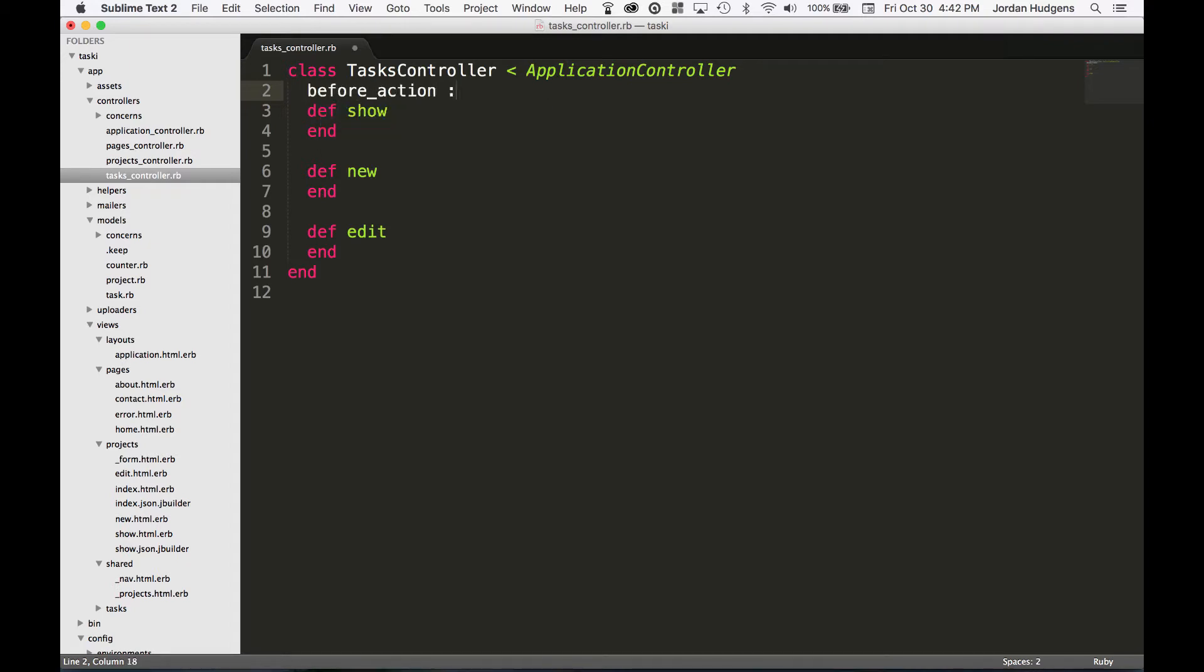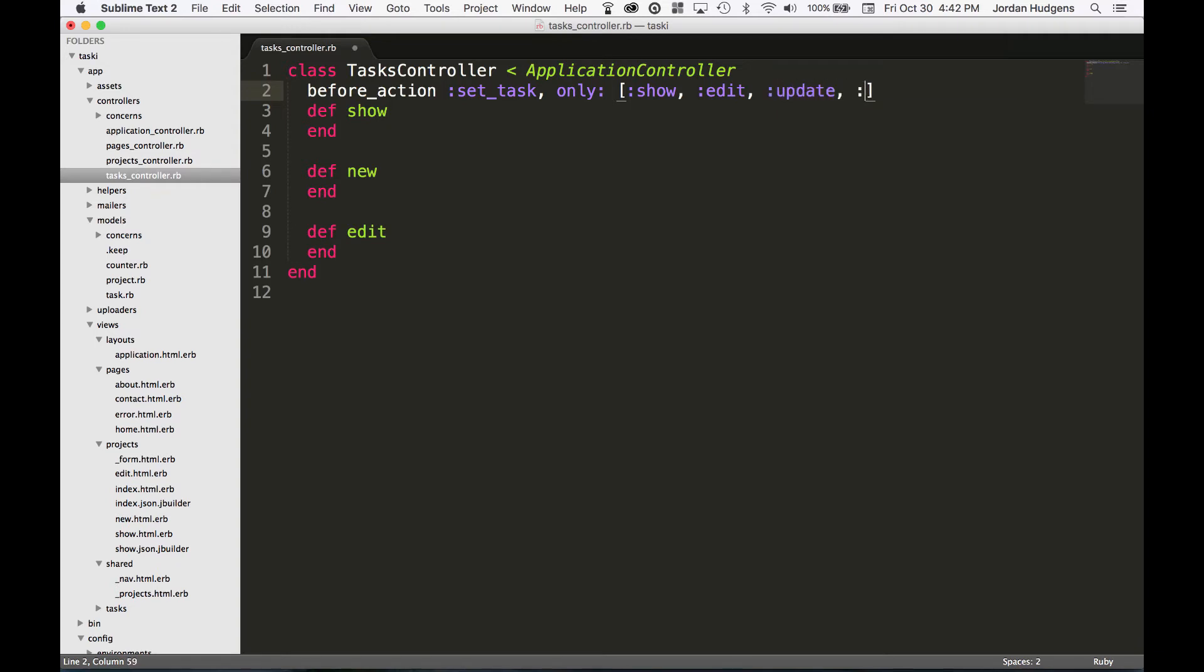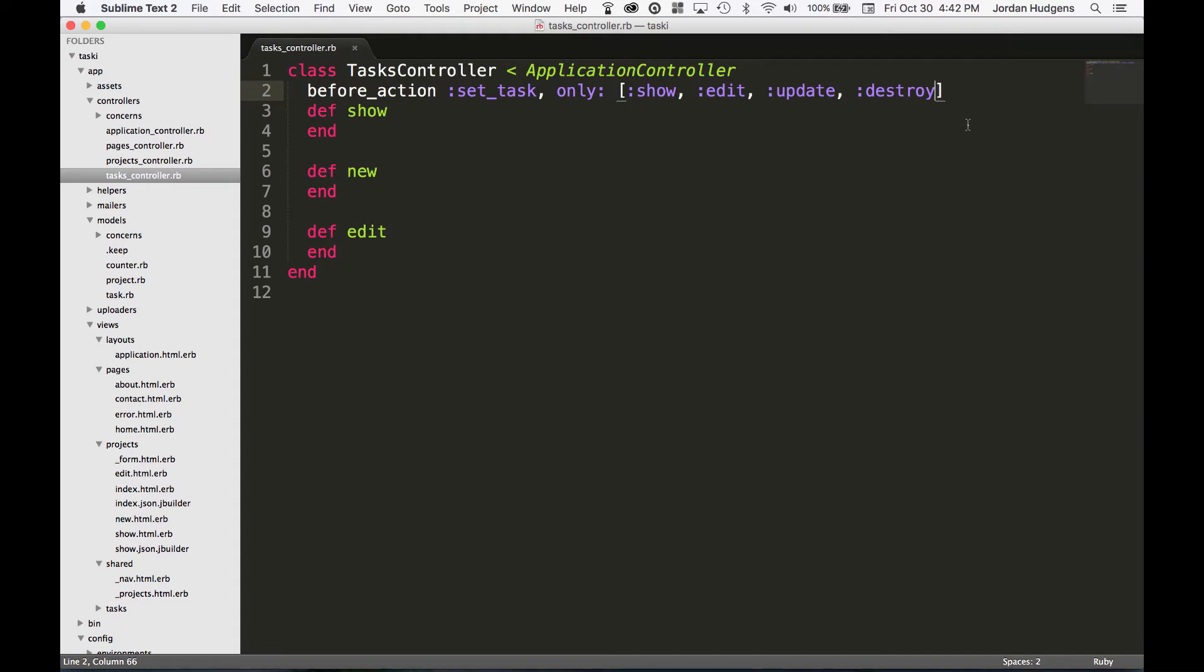I'm going to start by adding a before action and I'm going to say set_task, but this one's going to be a little bit different. I'm going to say only and then pass in an array of symbols, so I'm going to pass in all of these symbols. You may notice that if you come right here it's going to give you only, meaning I want this to be called only on show, edit, update, and destroy.